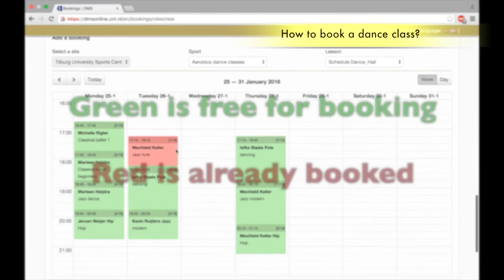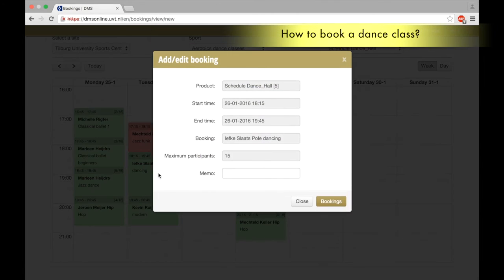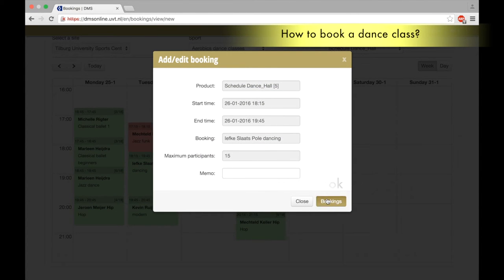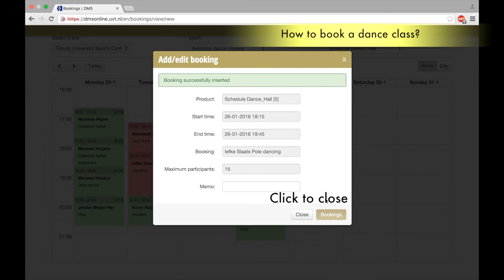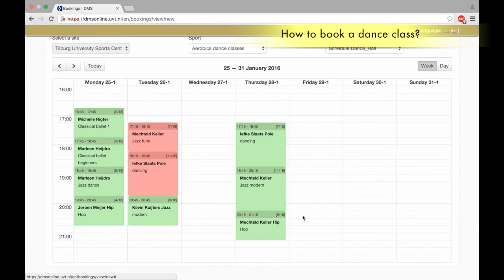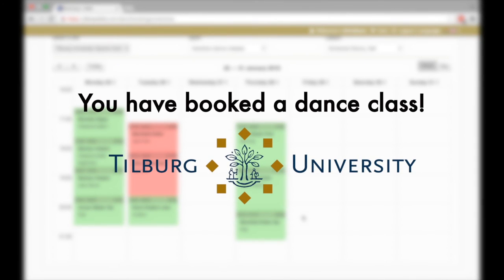Green is free for booking, red is already booked. Click to book. Click to close. You have booked a dance class and will receive a confirmation.